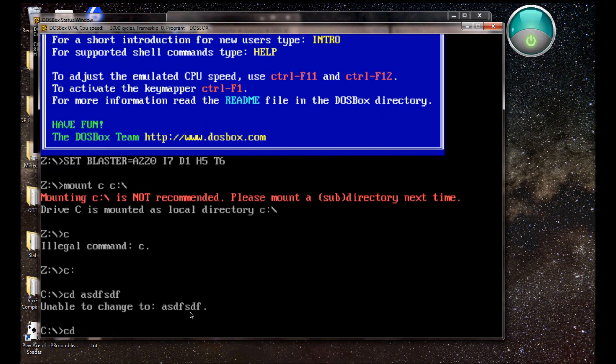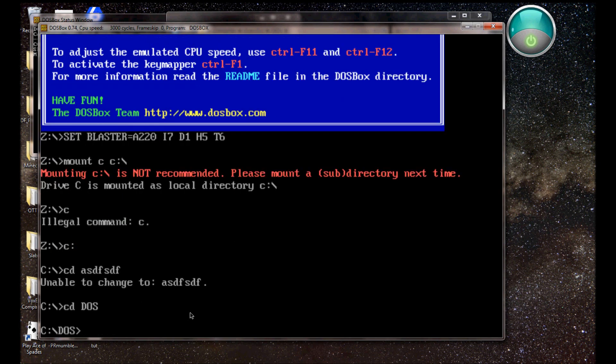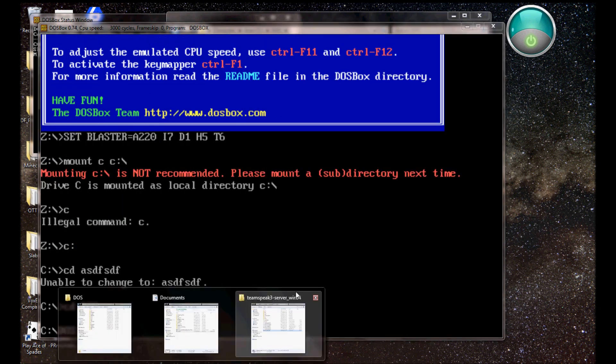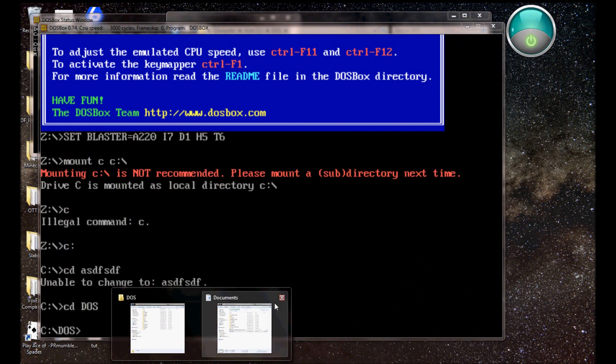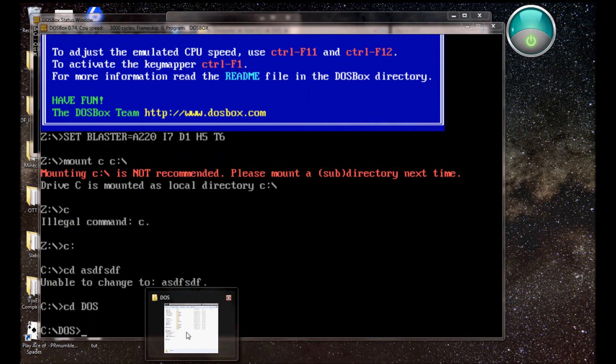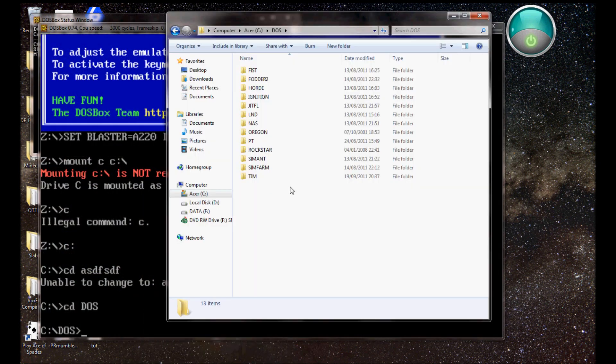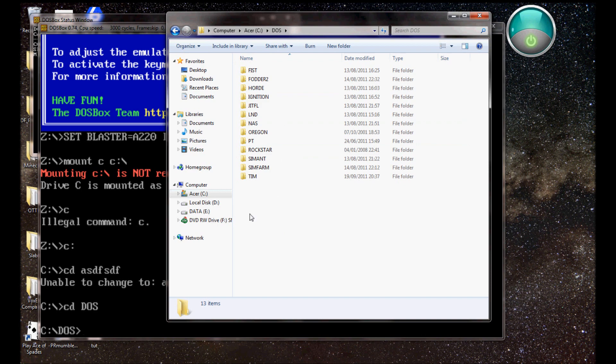So, CD DOS, and now I'm in the DOS folder. I'm actually going to delete them because they're getting annoying.